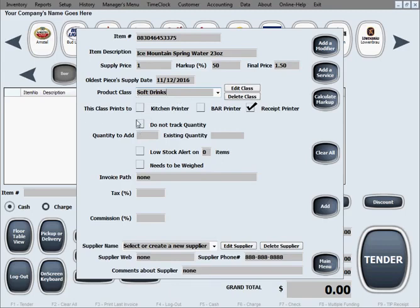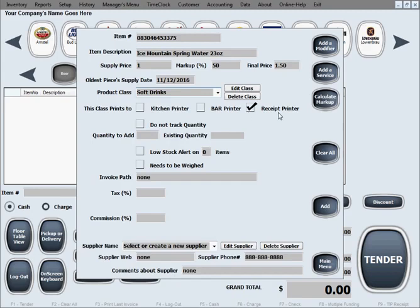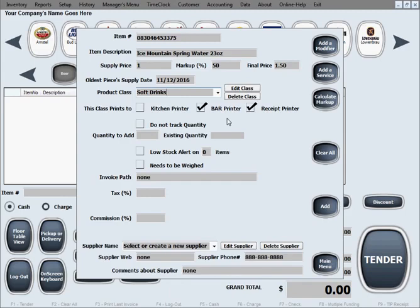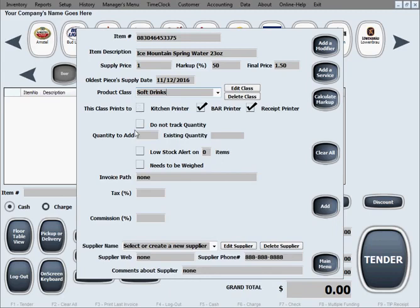The next question asks you where you want to print this to. Of course everything gets printed to the receipt printer because the receipt needs to contain everything. However, for the ordering when the waiter orders you need to have the item print in the location of the business where it will need to be prepared or delivered on a tray. So this will go to a bar because it's a drink even though it's just water.